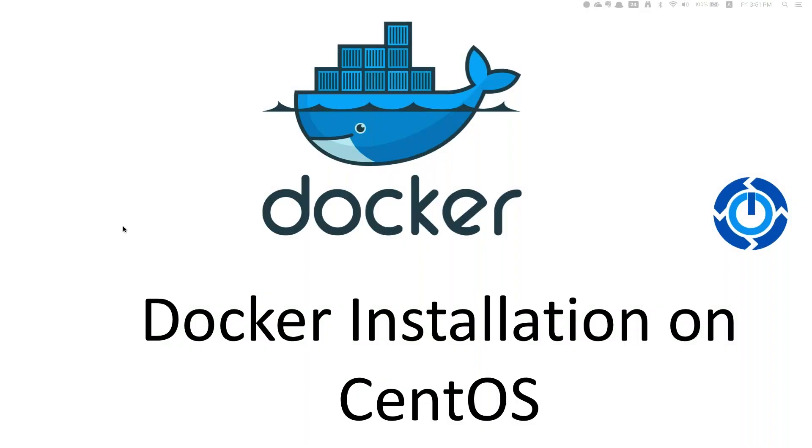Hello everyone. Welcome to Linux Automations. Welcome to the Docker series videos which we are discussing.